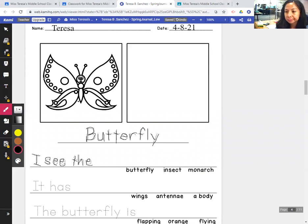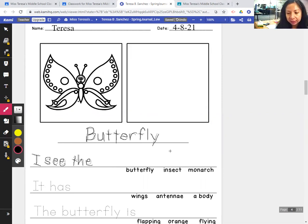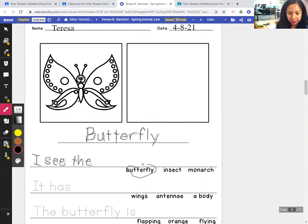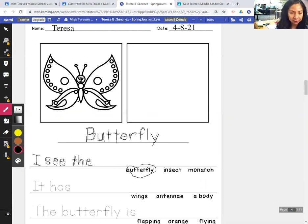Insect or monarch? Well, I'll pick butterfly — any of them are correct. It's a butterfly. A butterfly is an insect, and a monarch is the type of butterfly. But we don't know what kind of butterfly this is. So: I see the butterfly. Maybe a monarch, maybe it's something else.